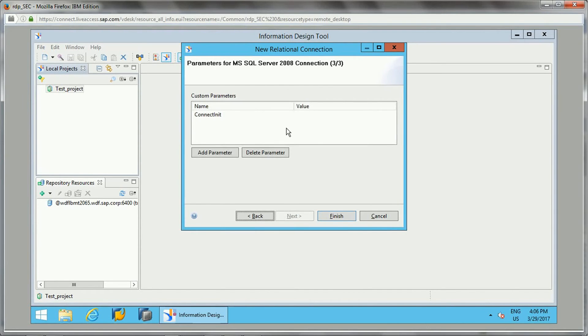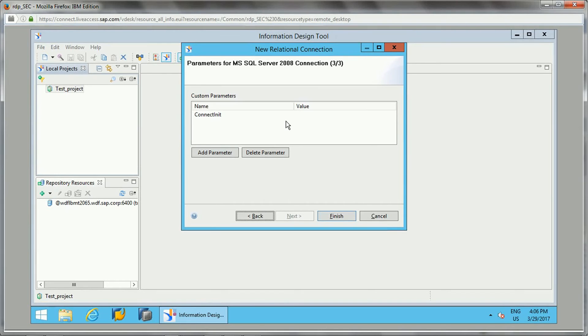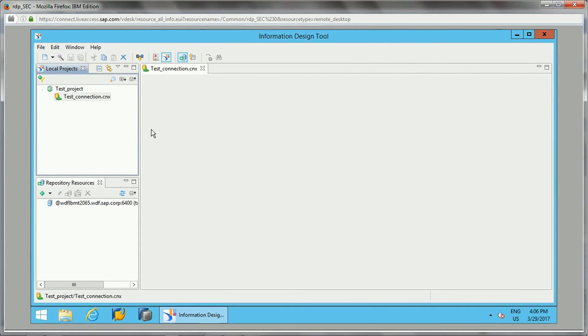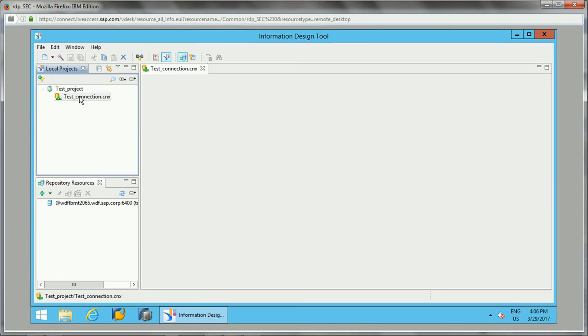These are the connection parameters. If you need to add any parameters here specific to the connection, there are some specific values which we need to provide while deploying the connections to production, so we can add them here. Just click on finish. Once we clicked test connection, it got created as a .CNX file.